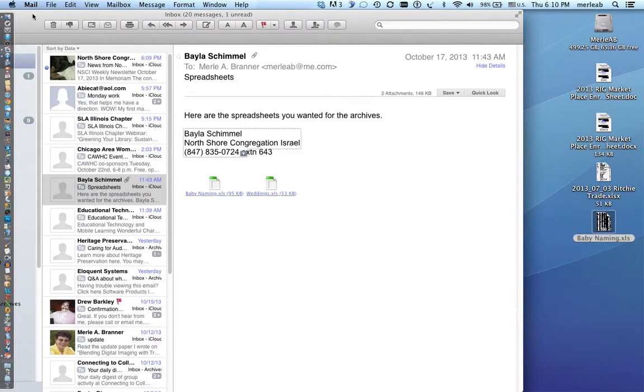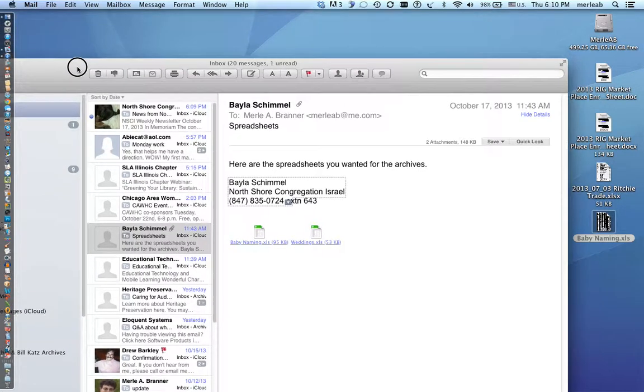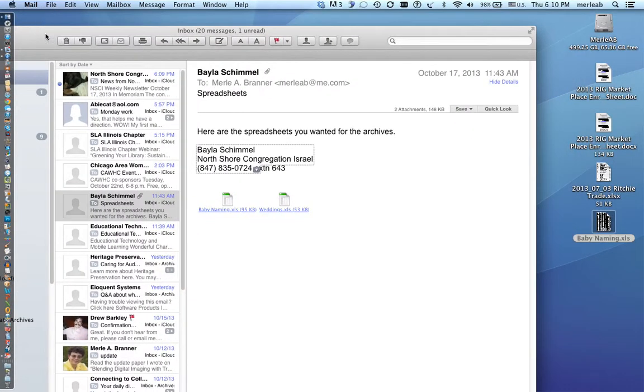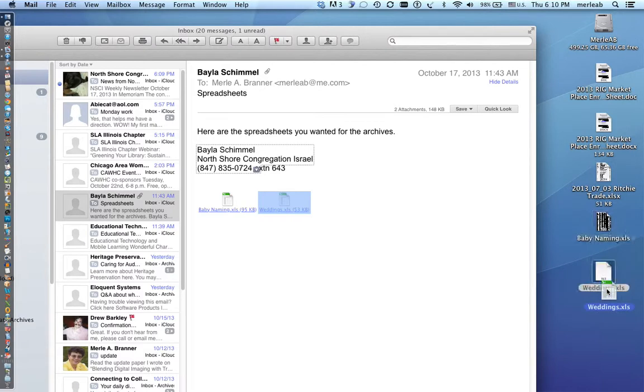So let's review. There's a few ways to get a document out of an email and download it to your computer. One is you could click on it and drag it to the desktop.